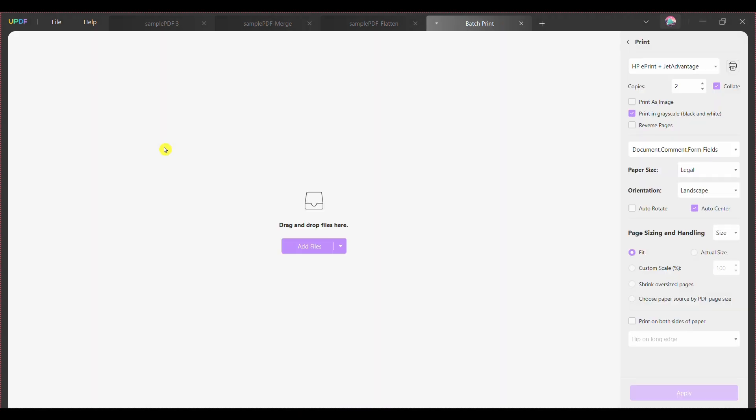Step 3 - Click on the Add Files button to import and add required PDF files for printing. If you want to add a complete PDF folder, select Add Folder from the Add Files drop-down menu.